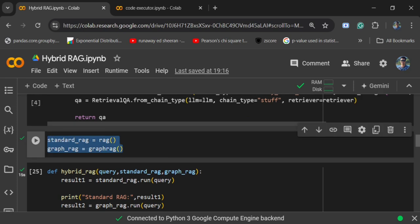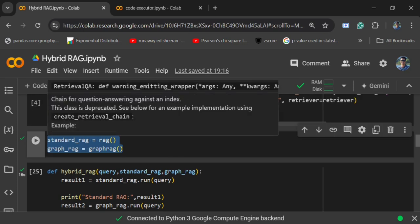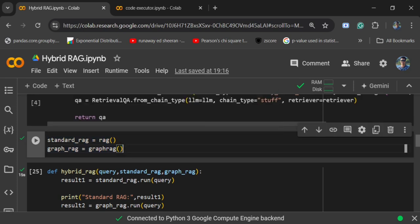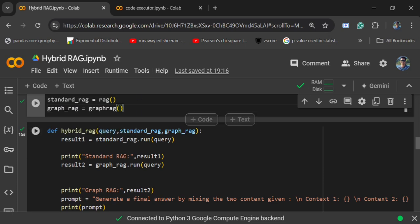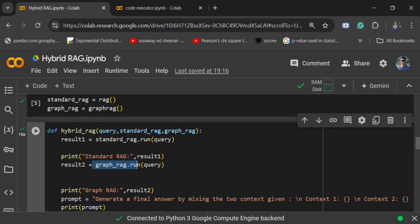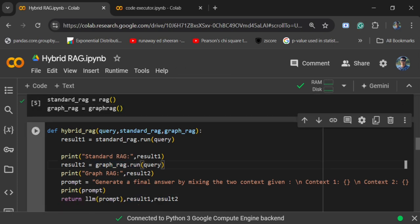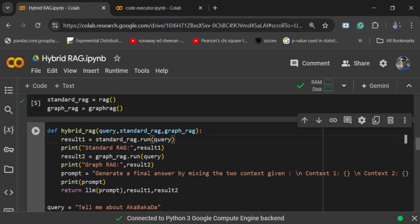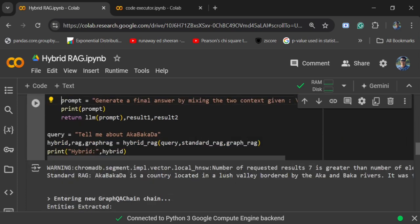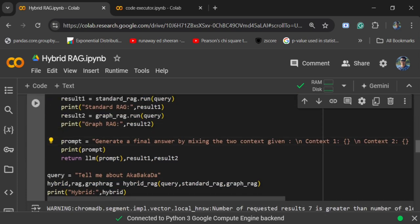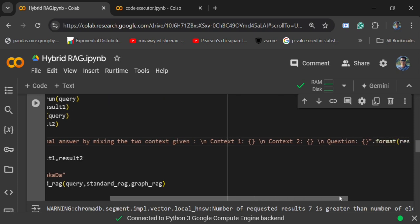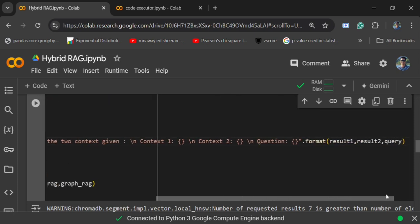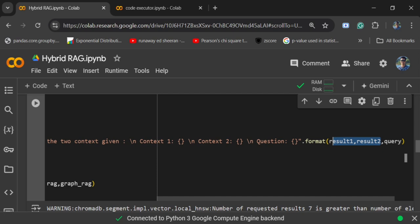Once done we would be creating two objects - one for standard RAG and other for graph RAG. Then we will create a new function hybrid_rag. In case of hybrid RAG, we would be first running standard RAG, then we would be running graph RAG, and then using a special prompt I would generate a final answer by mixing the two contexts: context one, context two, and the question. In context one and context two I am passing values for the results that I got for standard RAG and graph RAG, and finally the query that I would be asking.